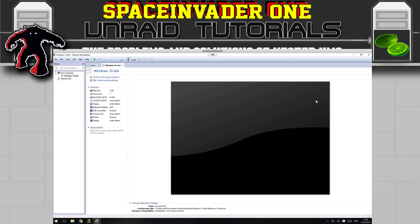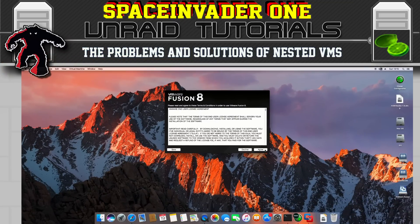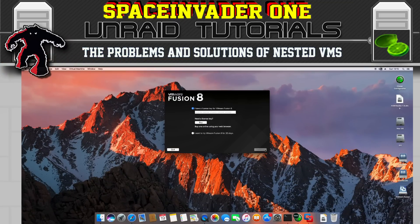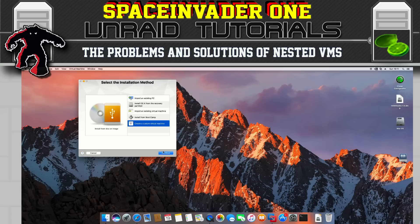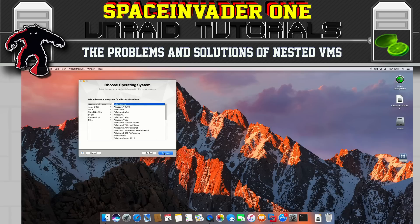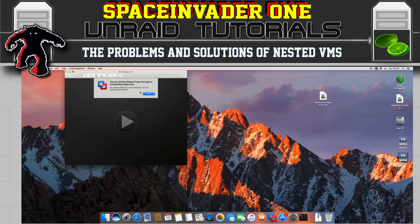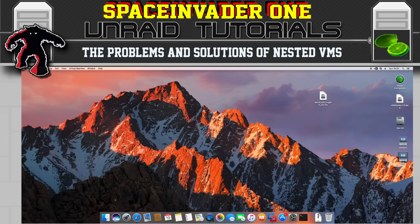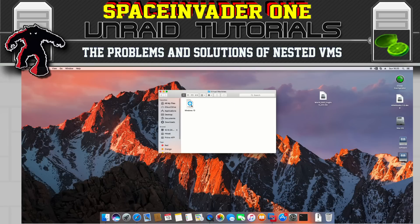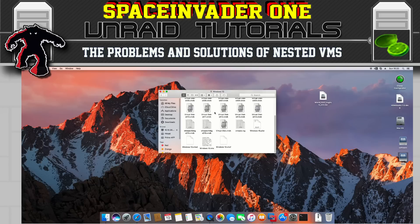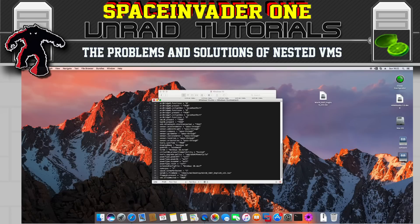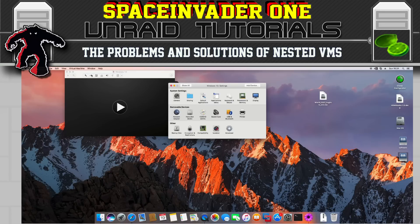Now let's leave our Windows VM and go across to an OSX VM and install VMware Fusion to see if we can install Windows 10 as a VM on top of our OSX VM. Let's create a custom VM and install Windows 10. As with any VMware we get the incompatible hypervisor warning. Open Finder, go to Documents then Virtual Machines, right-click and click Show Package Contents, find the VMX file, edit it, and add the line 'vmx.allowNested = true', then save.